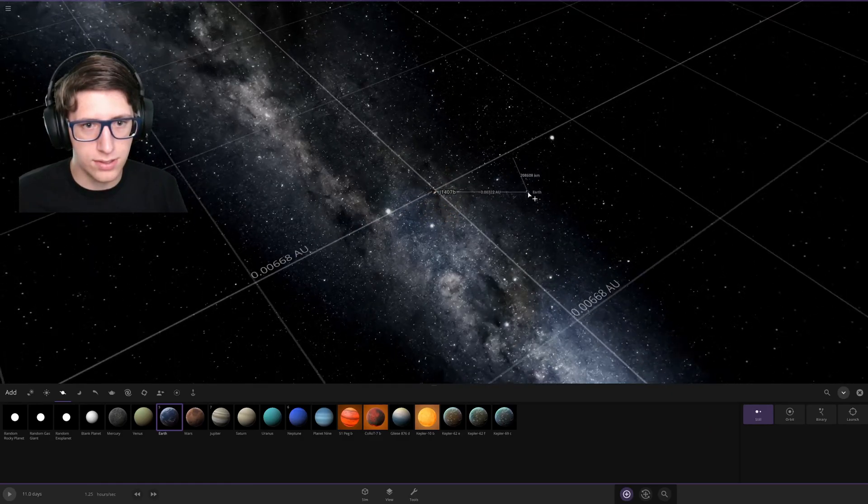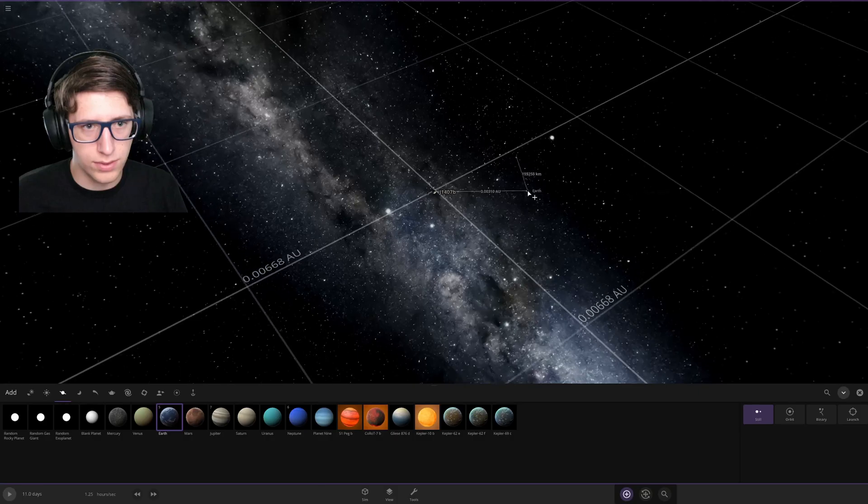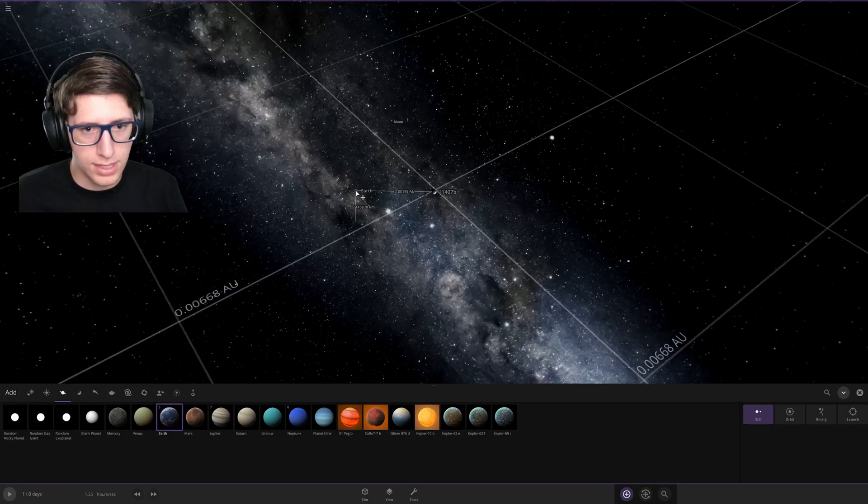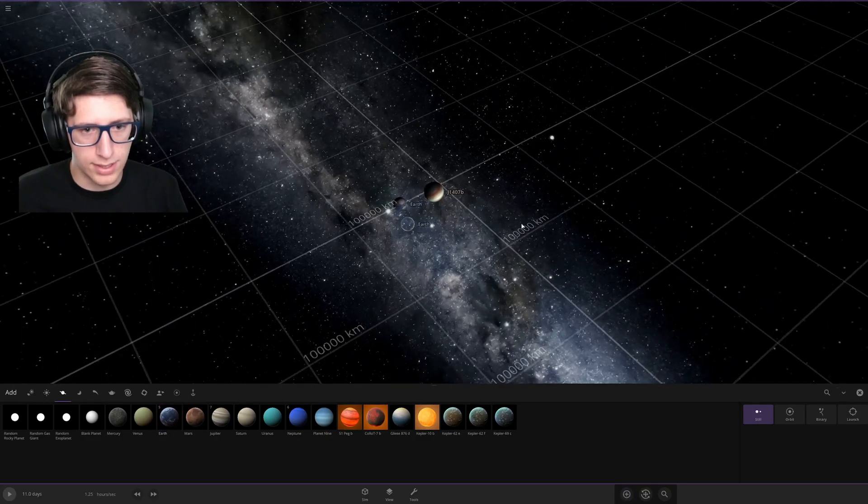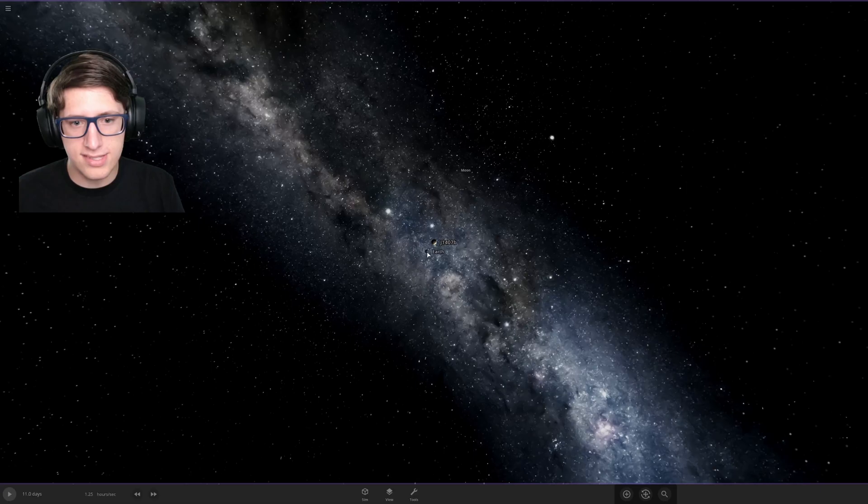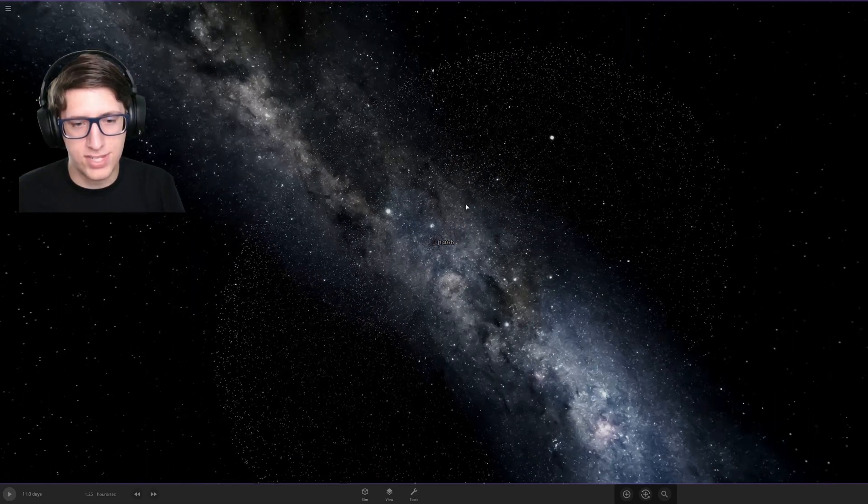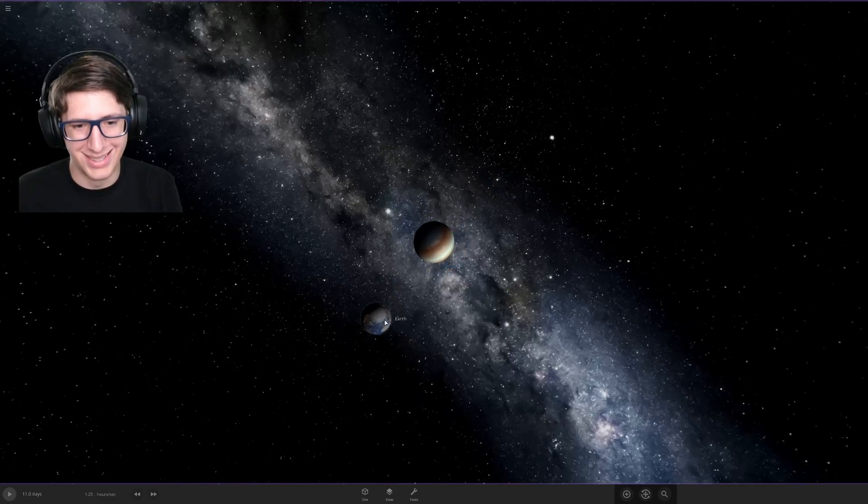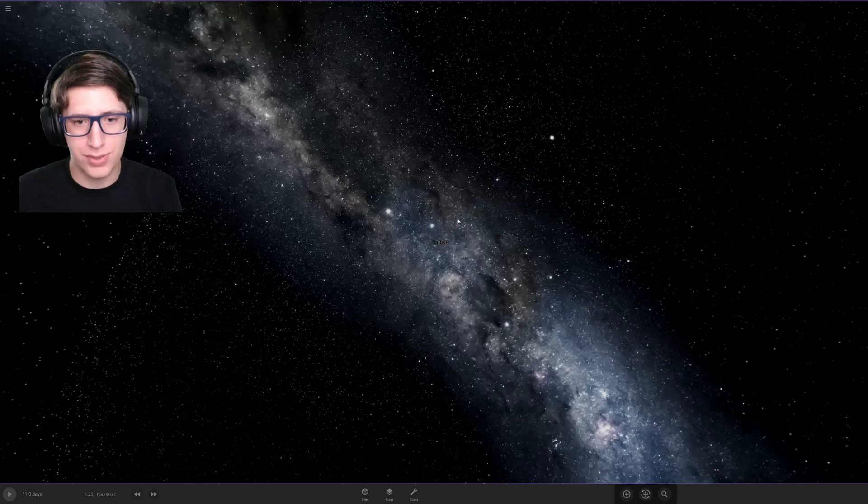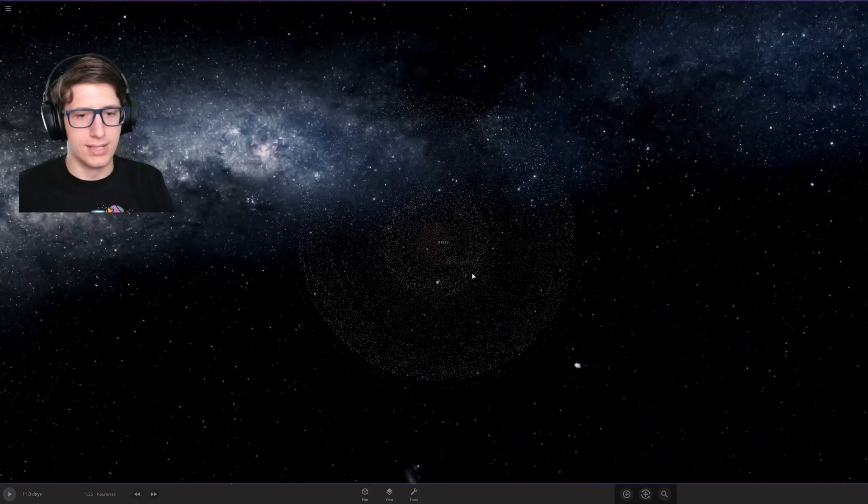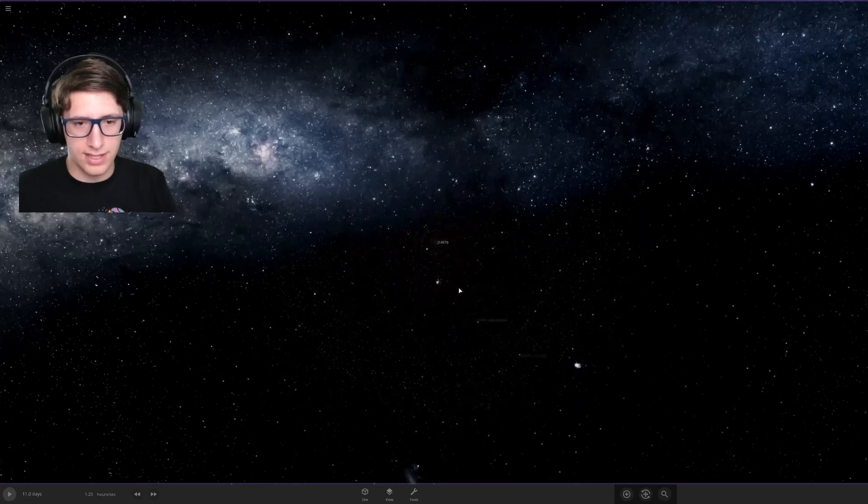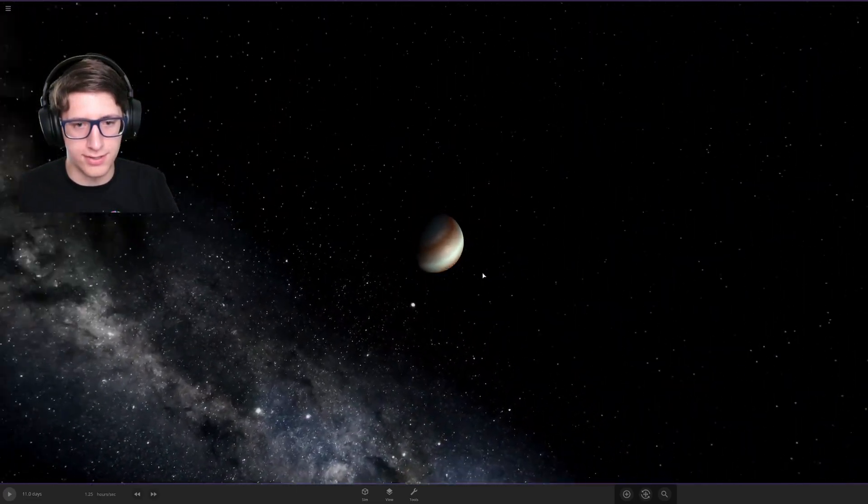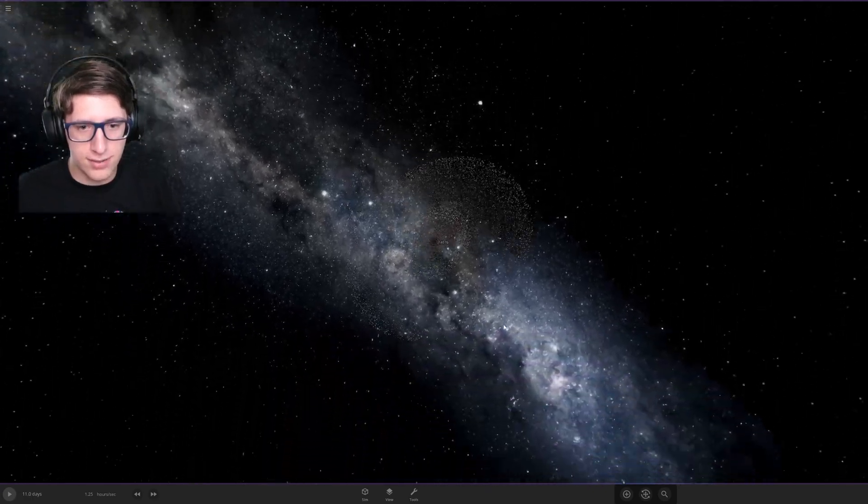There we go, there's the Earth. The game really doesn't like me right now. Okay, now the Earth and the Moon. This is the Earth-Moon distance. Once again, if I put this in terms of the distance between the Sun and the Earth, it would be a little bit easier to comprehend. I'll try to move this over there in a second. Let's go ahead and see what it looks like when it's spinning.